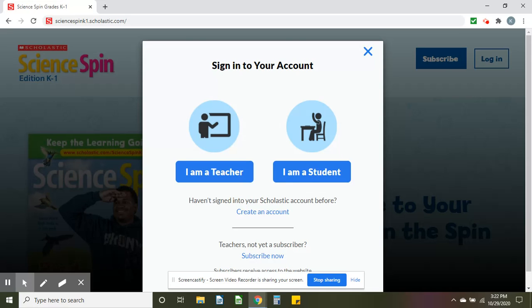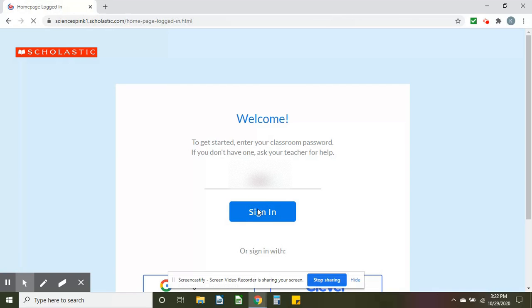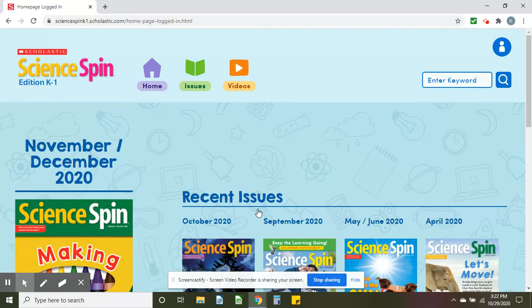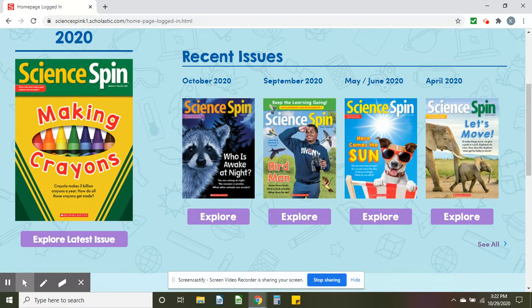Then you'll click on 'I am a student.' It's going to ask you for a password. If anyone needs the password, just let me know — I did send it over email and Seesaw, so you may have it there. After you click sign in, you'll see all the resources, and we do these at school every Thursday.